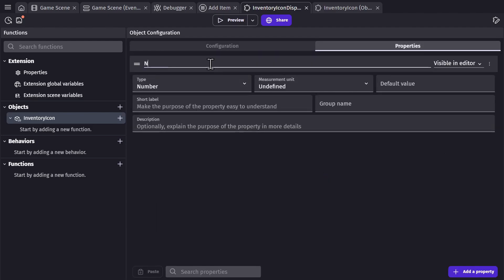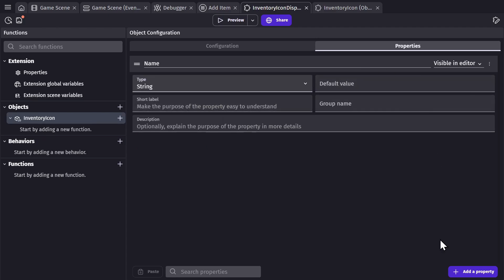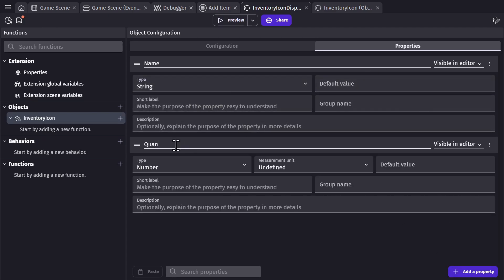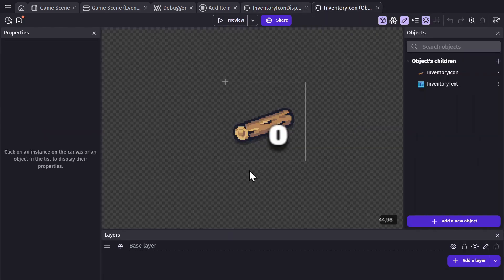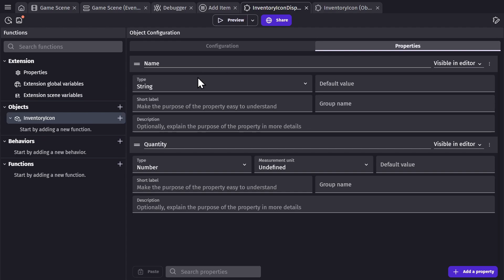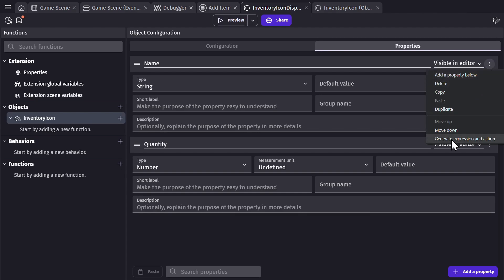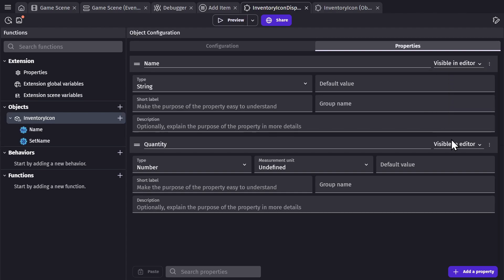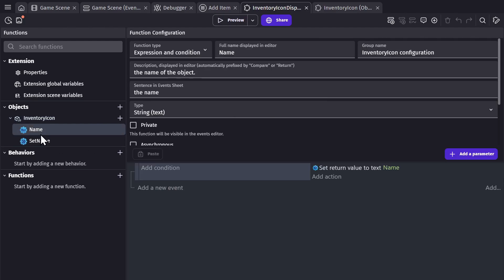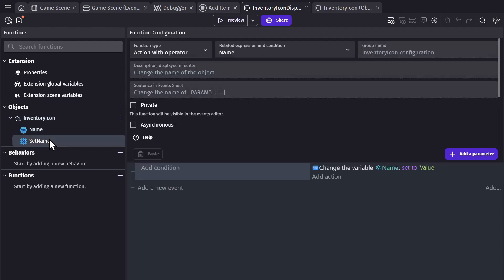One property for the name of the object, which is a string, and then another one for the quantity, which is a number. So now this custom object or smart object has name and quantity as properties. But in order to actually interact with those in the game, I need to click on the property and generate expression and action, and when I do that it'll give me a new expression and a new action to use.